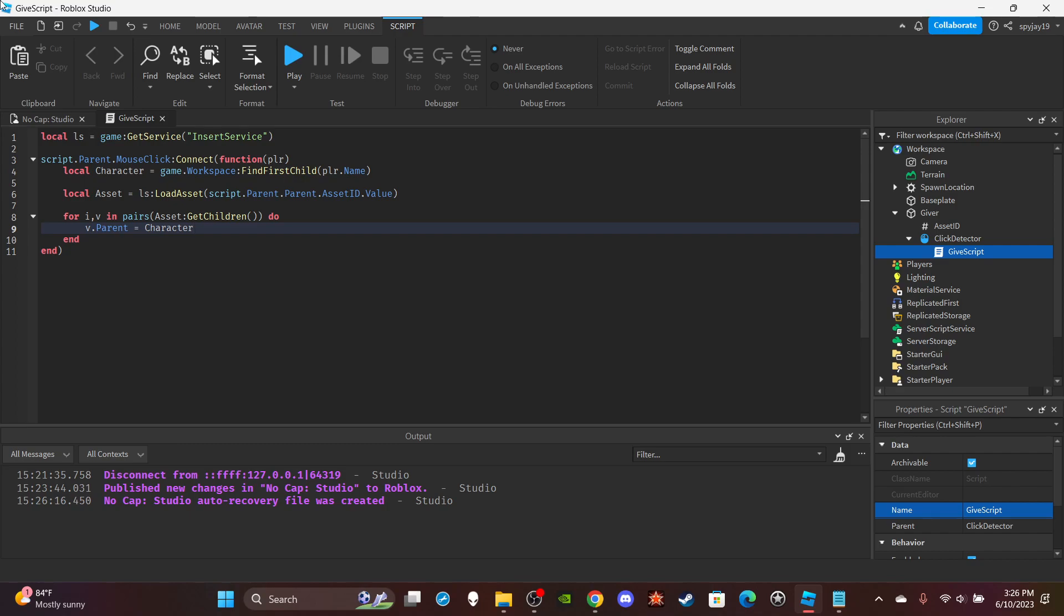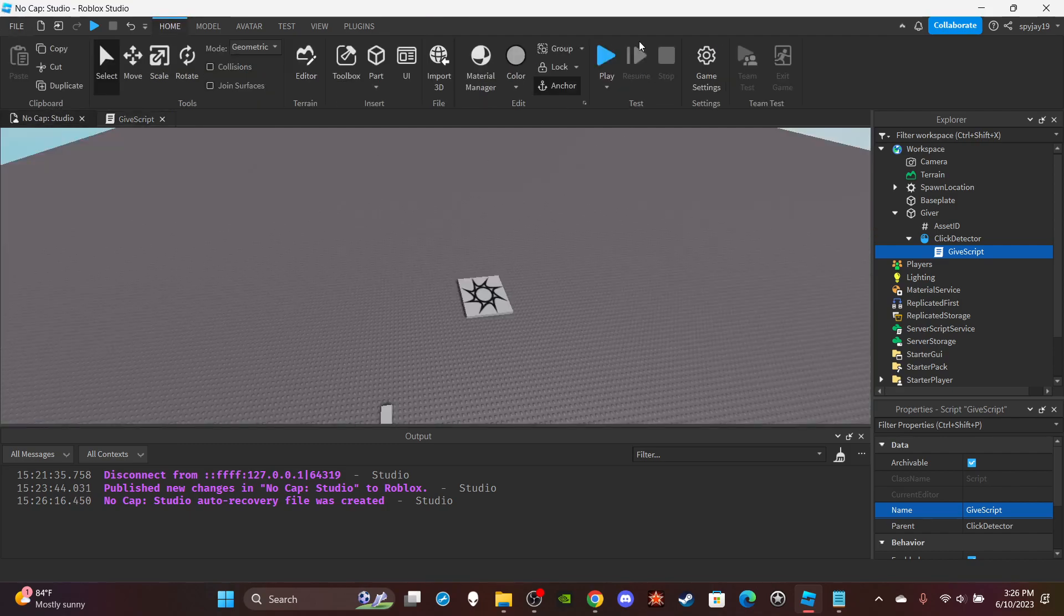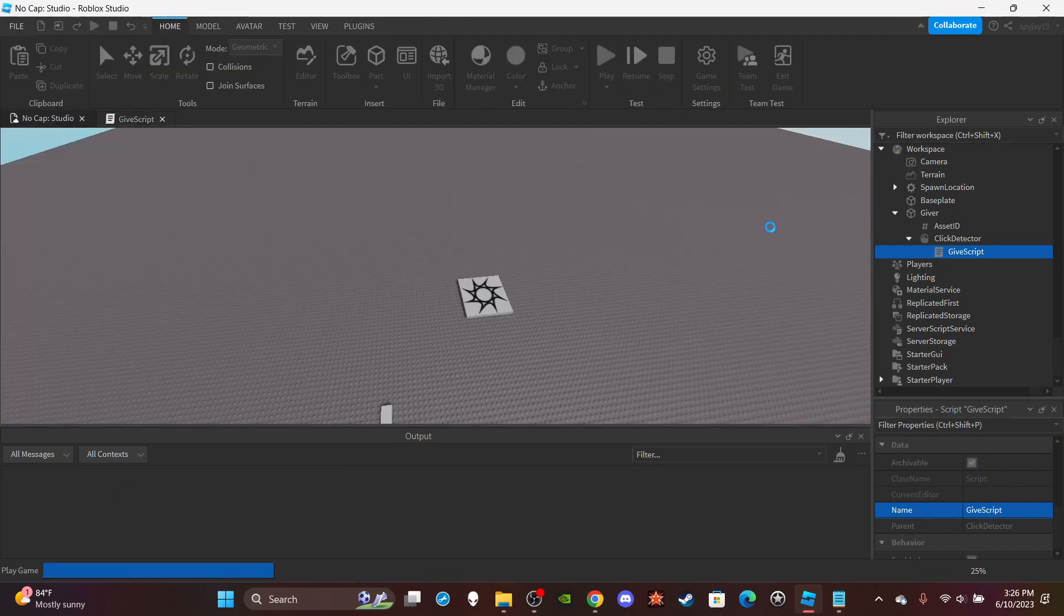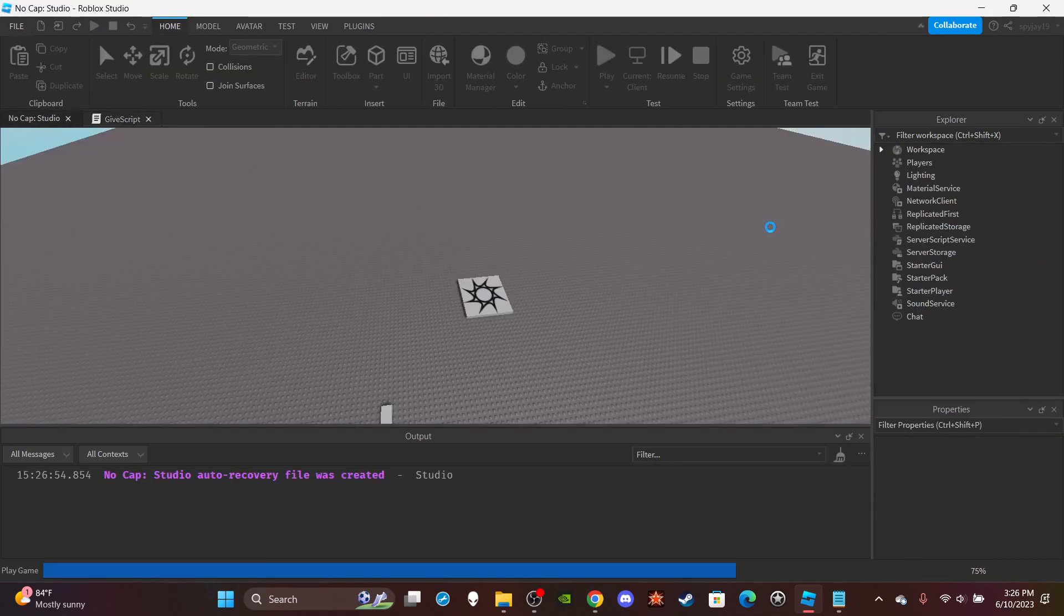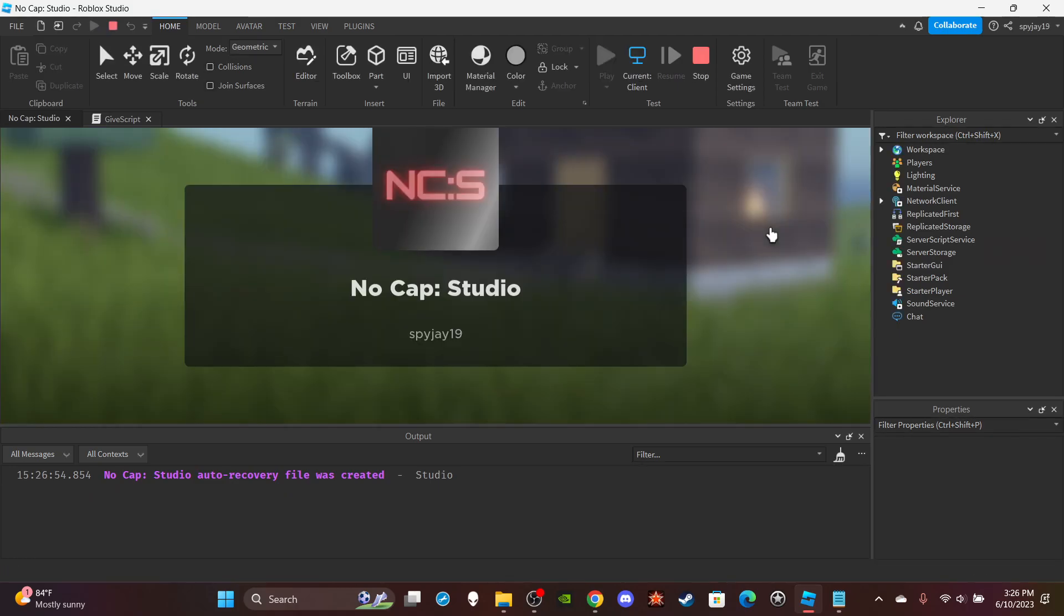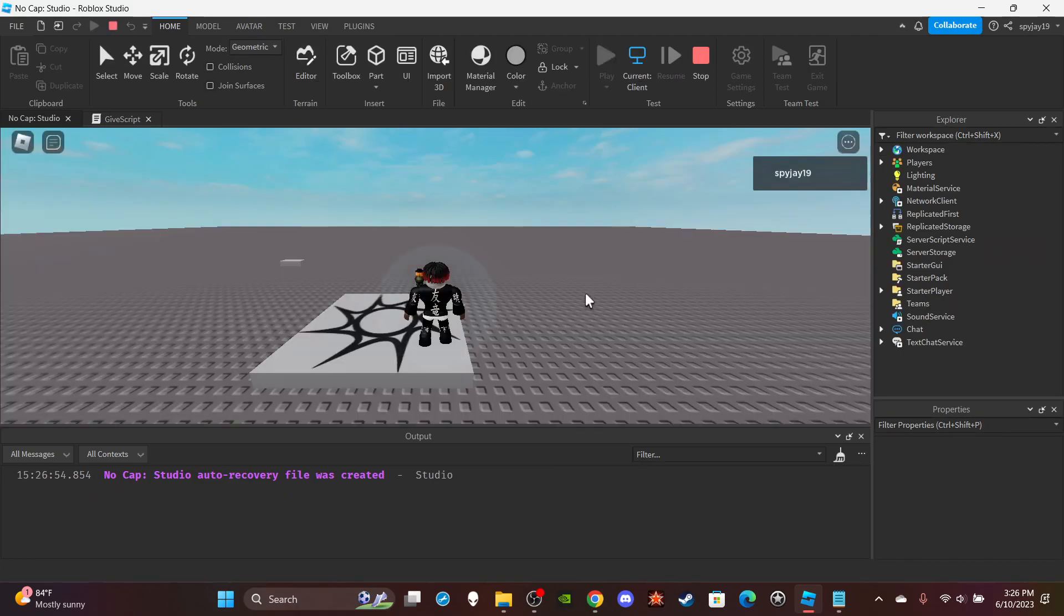And it's that simple. So if I go ahead and click play, and then I click it, it should give me—I think it's like Iron Man helmet or something like that, something I got back in 2016.